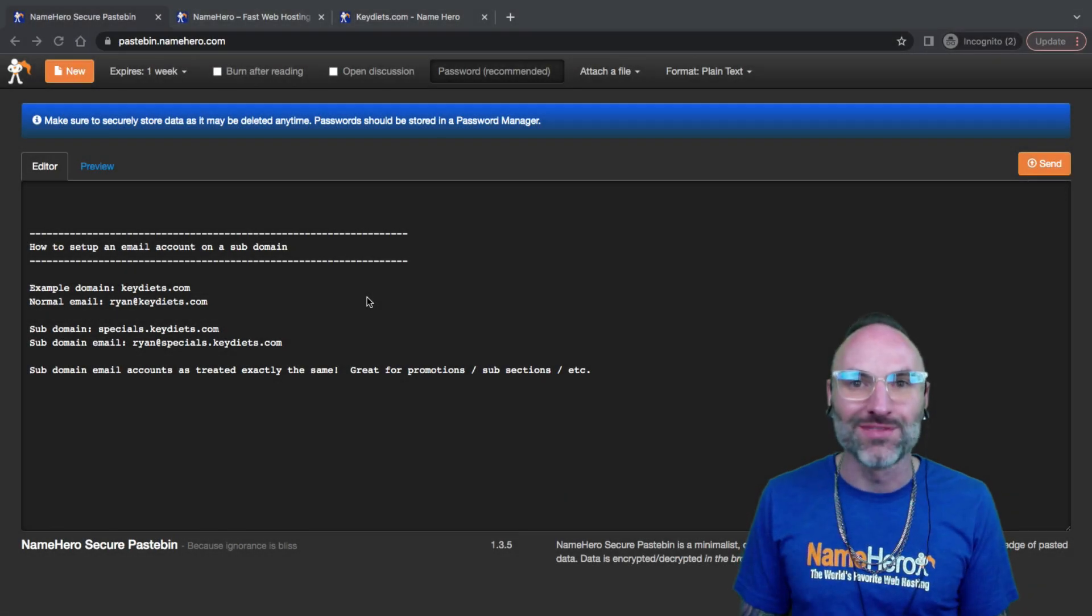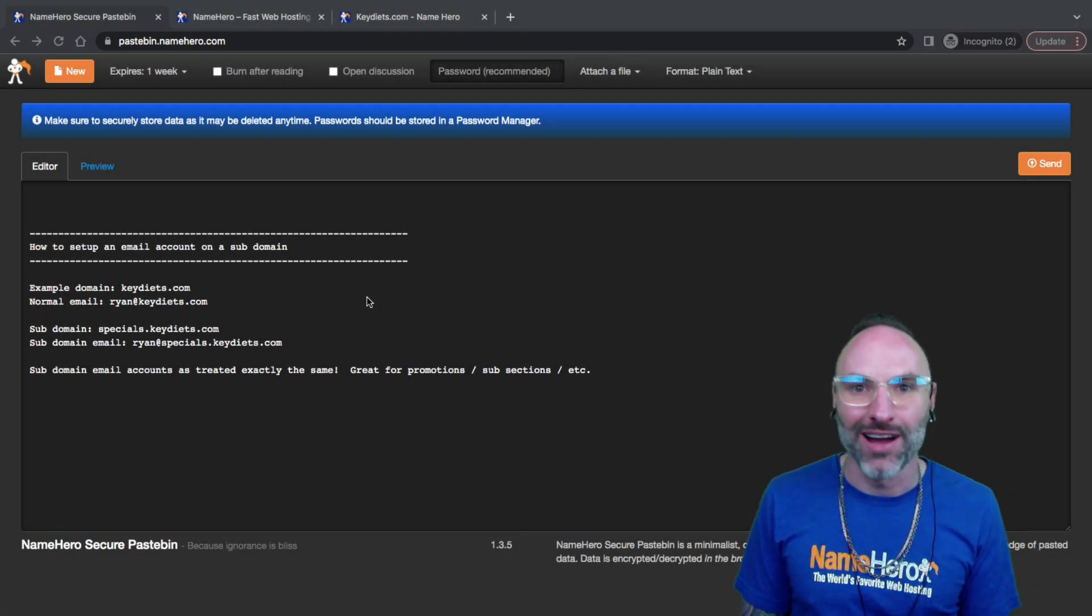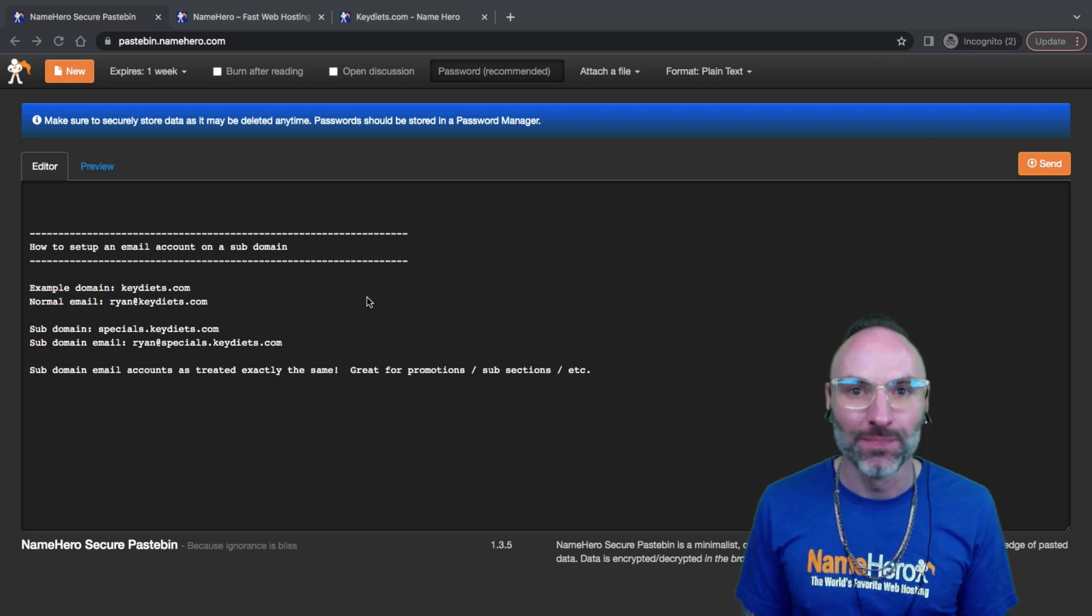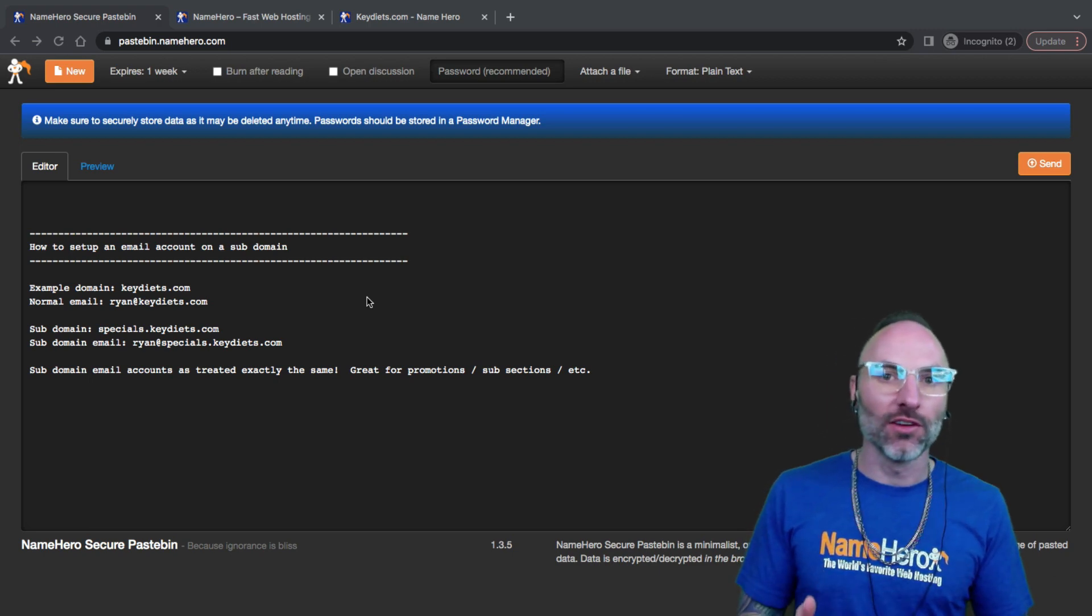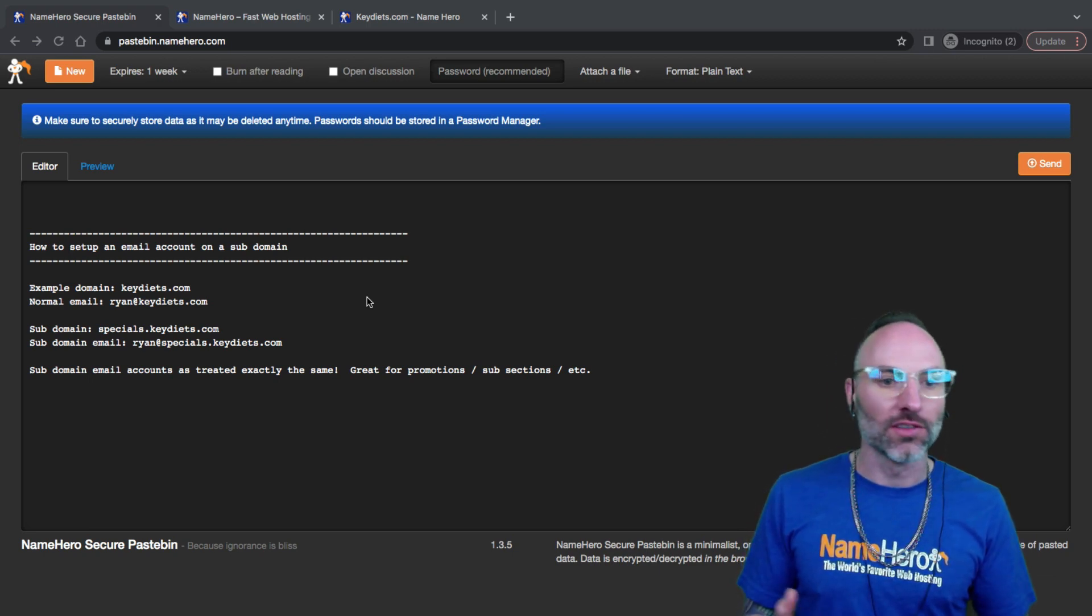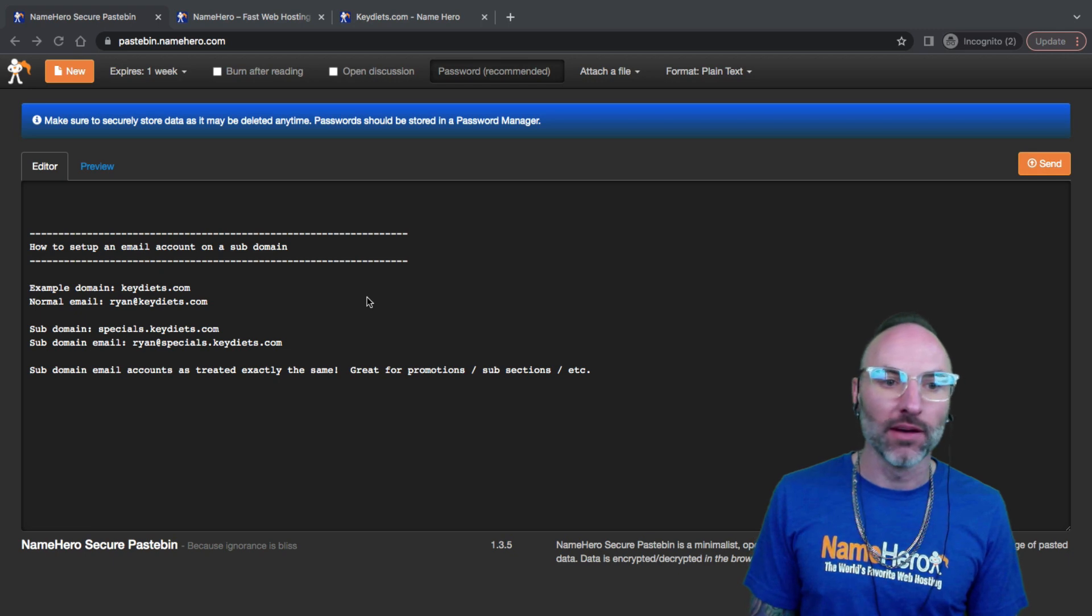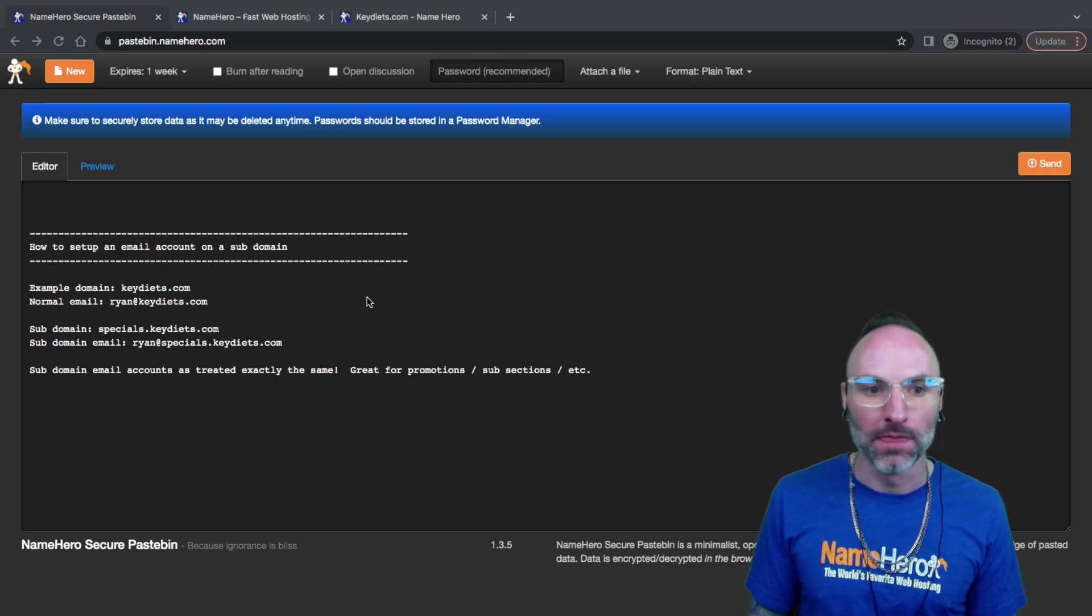Hi everyone and welcome to NameHero. I'm Ryan, the founder and CEO. In this video tutorial I want to talk about how to set up an email account on a subdomain.